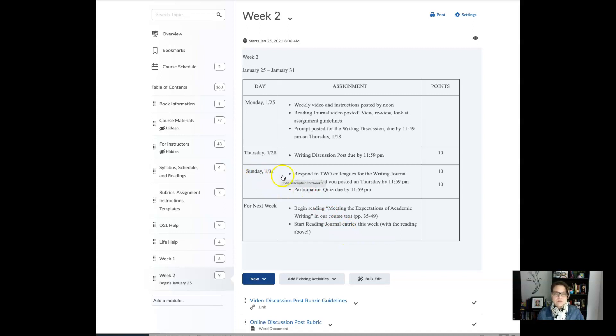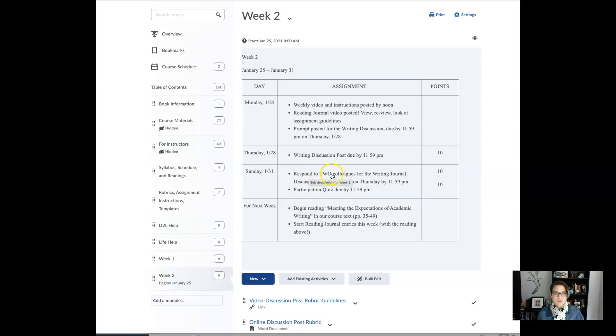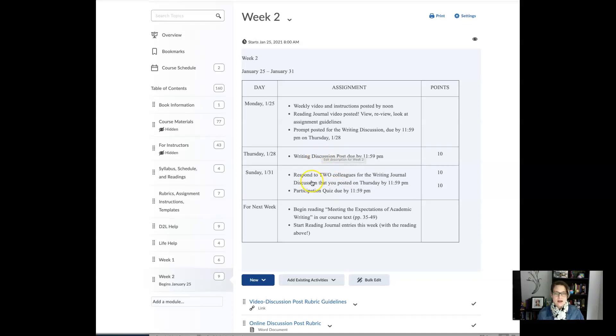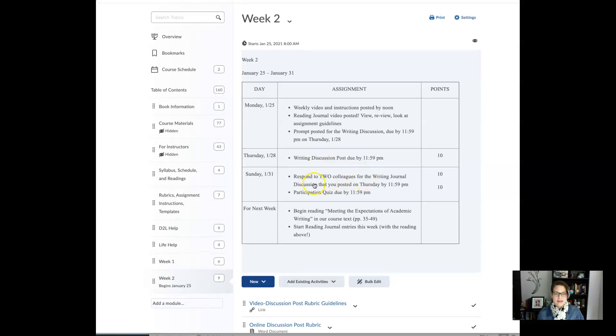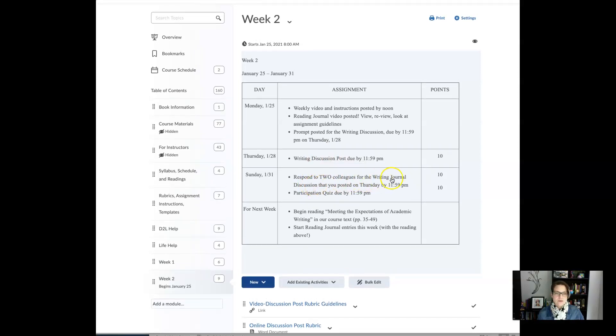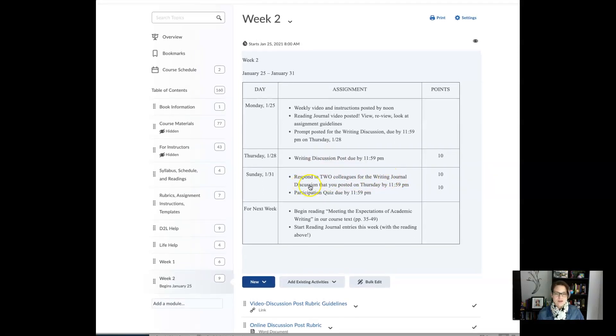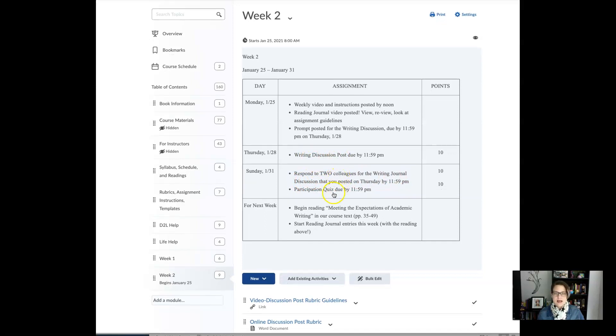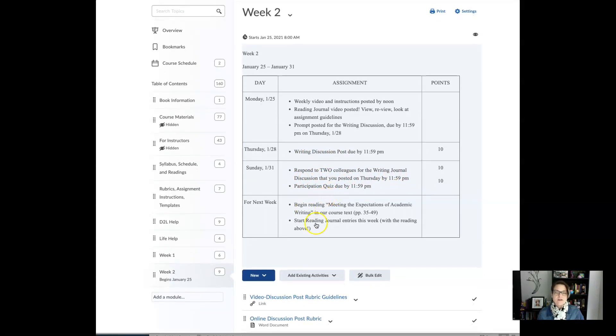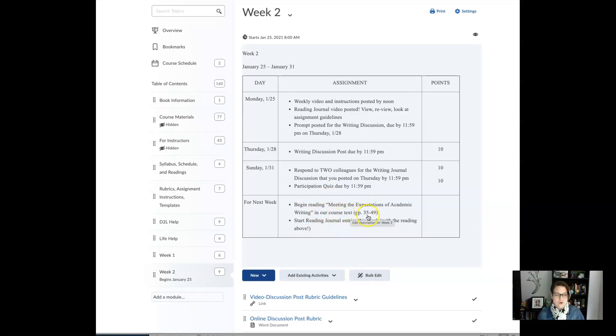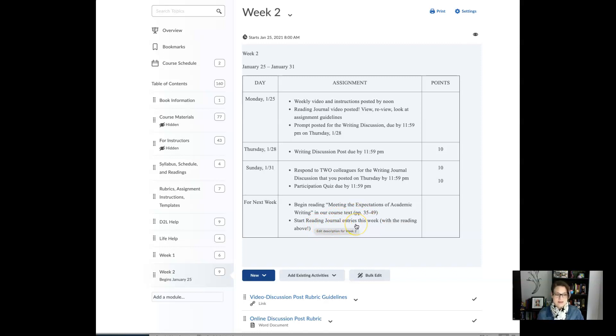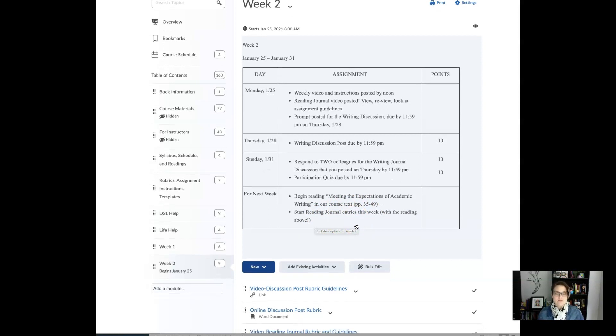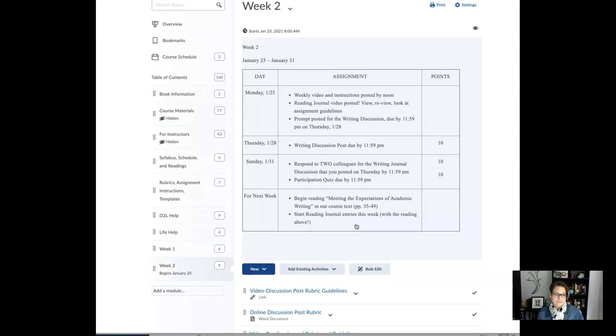So Sunday the 31st you will respond to two of your colleagues in this area right here in that writing discussion. Don't worry it says writing journal discussion, that's the same as the writing discussion. And then for next week you'll begin reading Meeting the Expectations of Academic Writing and that's in our course text. And then start your reading journal entries this week, that's something that you'll want to start this week and there is a video for that.